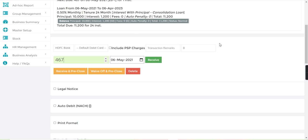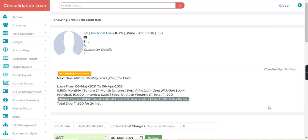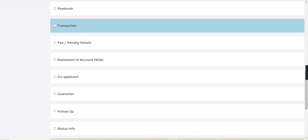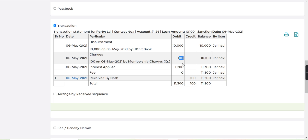Here all the details of the loan you can see. If I go to the transaction, here we can see the loan is dispersed by HDFC Bank 10,000, the charges we have received 100, and interest applied is 1200.